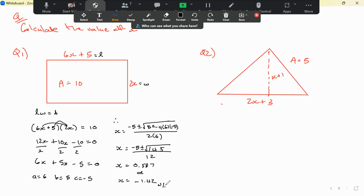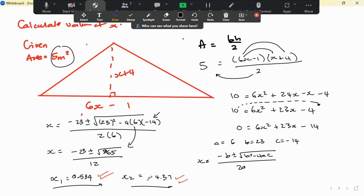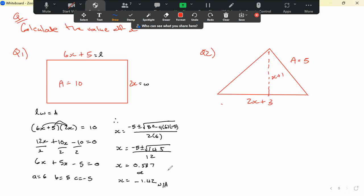We must remember the negative answer is not applicable because you can't have a negative length. So for the rectangle, x equals 0.587 is the only valid answer. This matches what we saw in the previous question — always state N/A for the negative value.